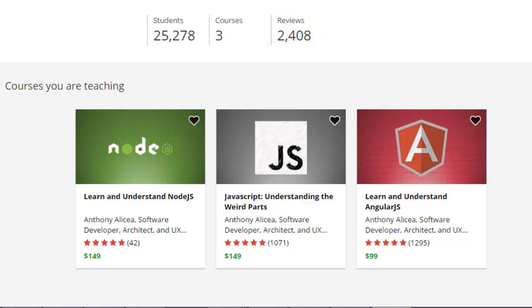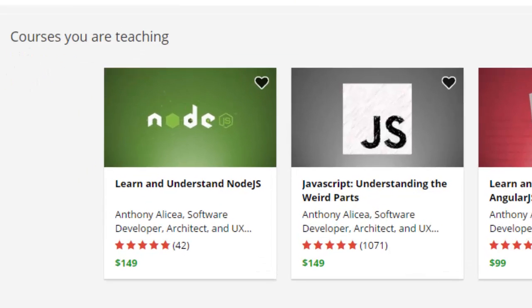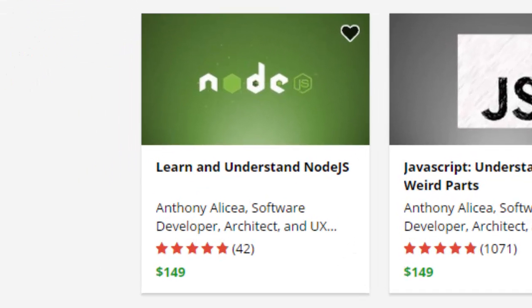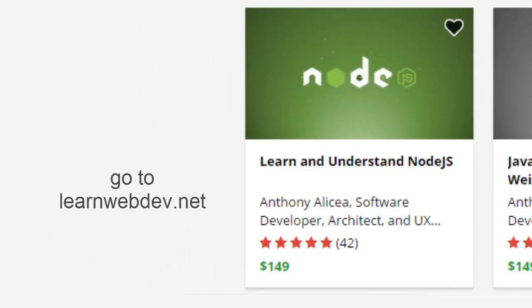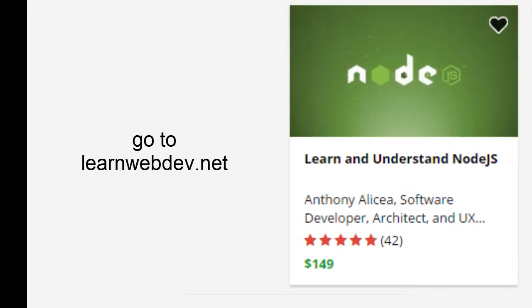And I'm so pleased that my new course, Learn and Understand Node.js, already is getting rave reviews as well. So take this opportunity to jump in on the presale, if you like, and learn and understand Node.js.